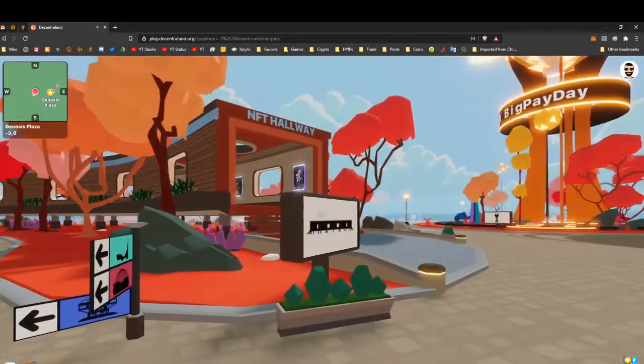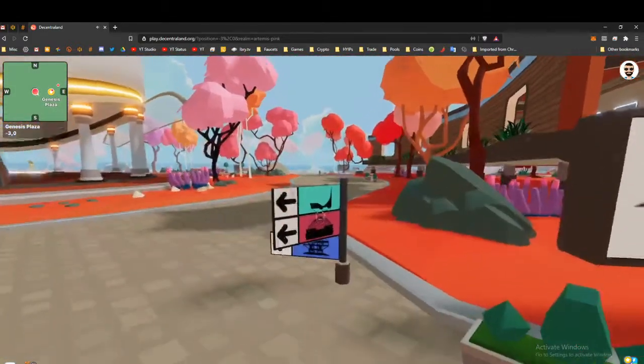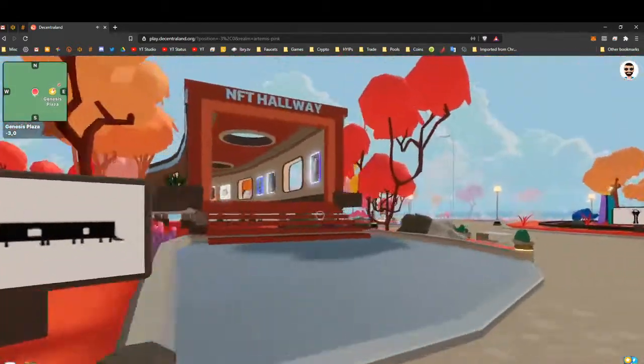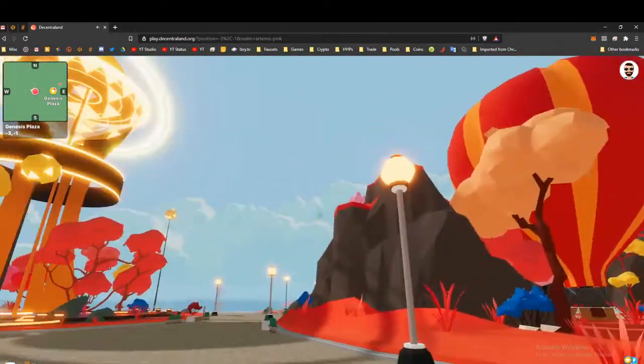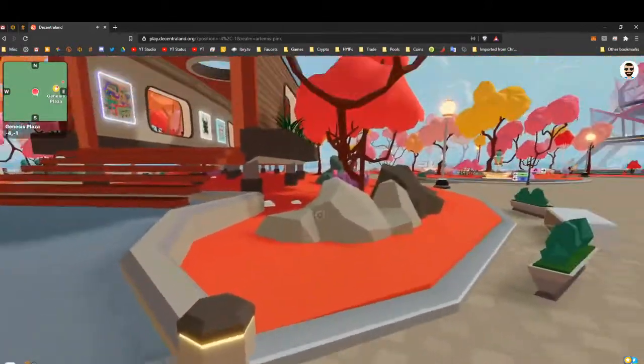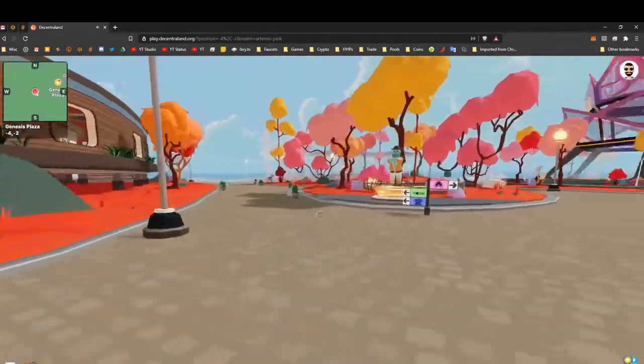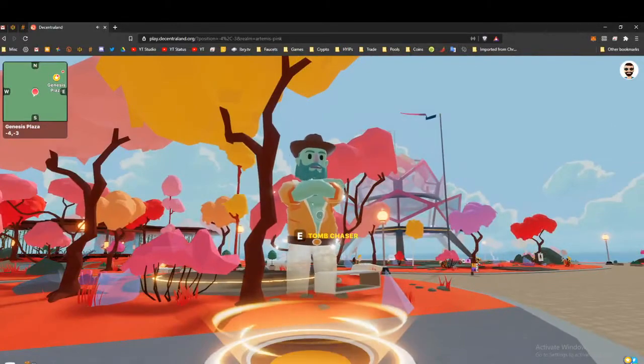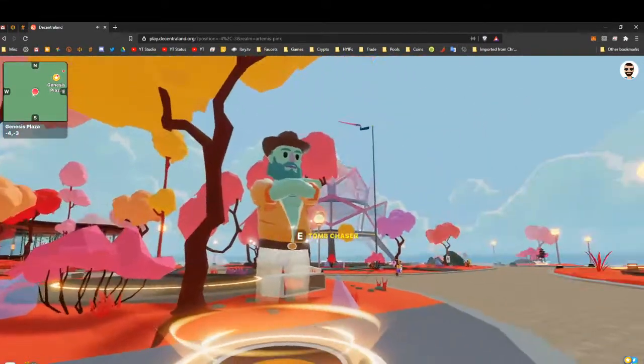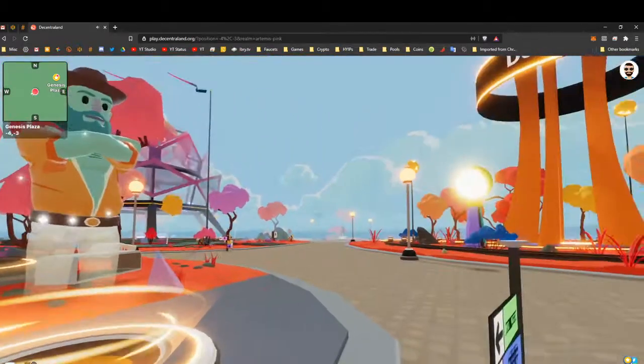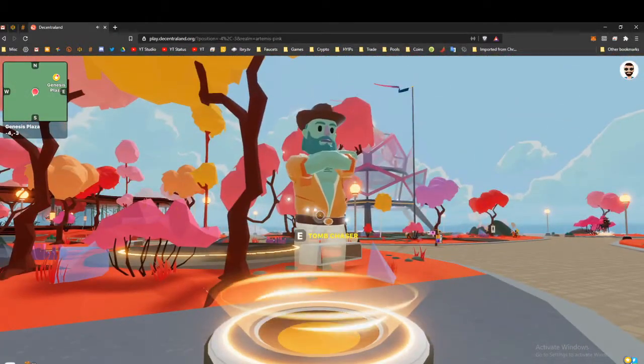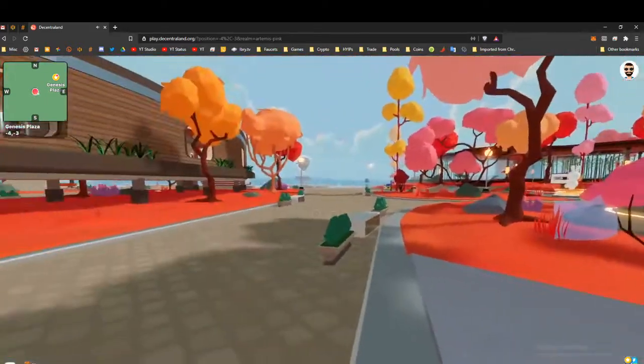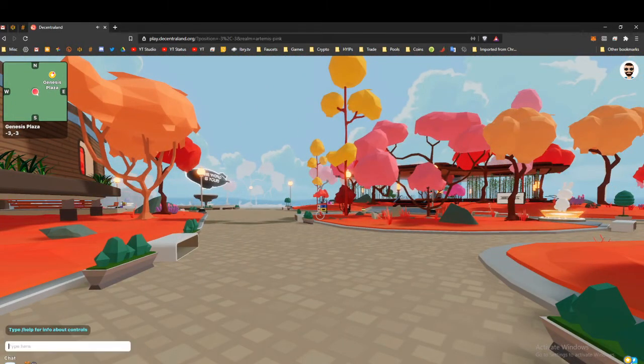I came in here probably almost a year ago, if not over a year ago, and it's gotten a lot better looking. There's a lot more stuff here, it's a lot prettier, more details. Here's a way of interacting—I can play this Tomb Chaser game. It teleports you across the map to where the game is and you can play the game.